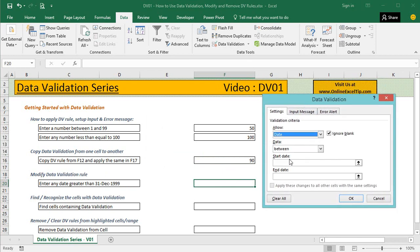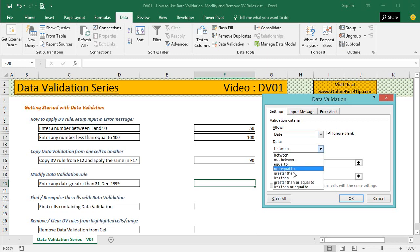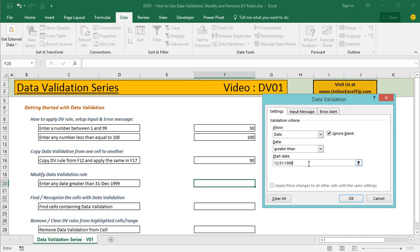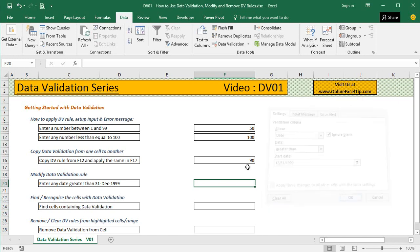Instead of Between, I select Greater Than. Then I need to supply the starting date from which it can only accept dates above. I enter the same format my system follows: 12 for December, followed by 31, then 1999. Then I click OK.